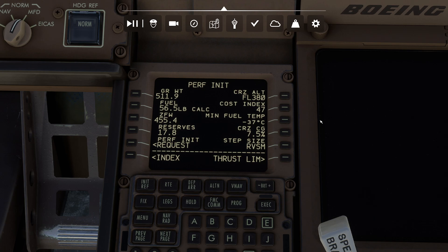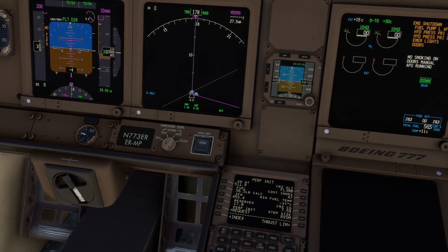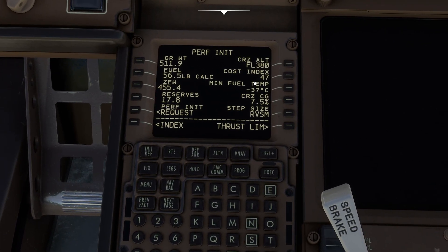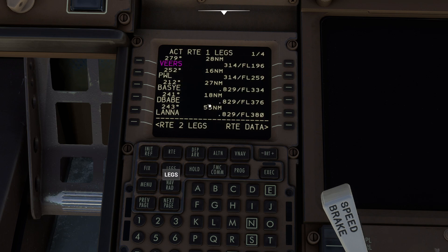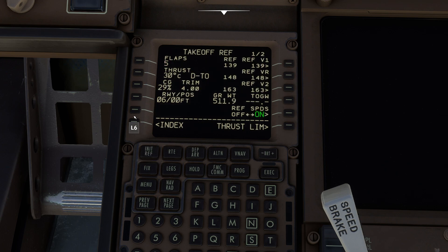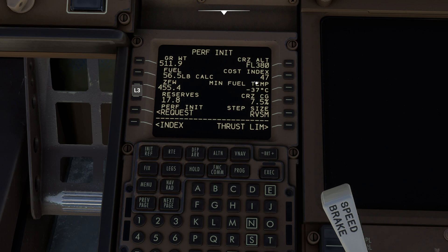What does that mean for us? Well if you take a look here I have loaded up a nice little flight down to Atlanta from Bradley, and you can see that our SimBrief friends recommended a cost index of 47. Let's go ahead and take a look at our legs page real quick. What you'll notice here is as I'm climbing up to VEERS I'm managing about 314 knots. I get up to BASIE and I'm stepping up to Mach .829 at a flight level of about 334, and you can see I get up to LANA doing Mach .829 at about flight level 380.